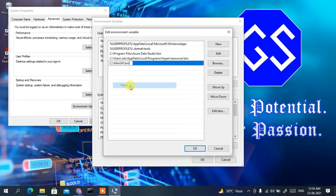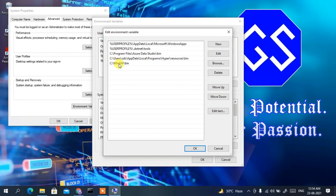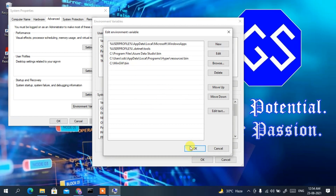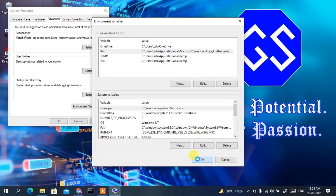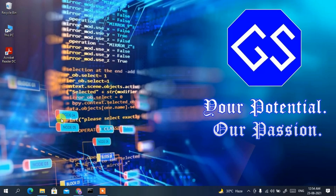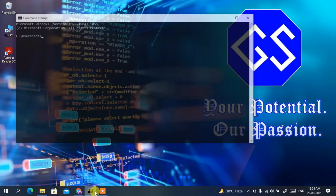Click New, then right-click and paste. You're pasting the bin folder path — the location of the MinGW bin directory — into the environment variables. That's all you need to do. Click OK, then OK again, and OK once more.